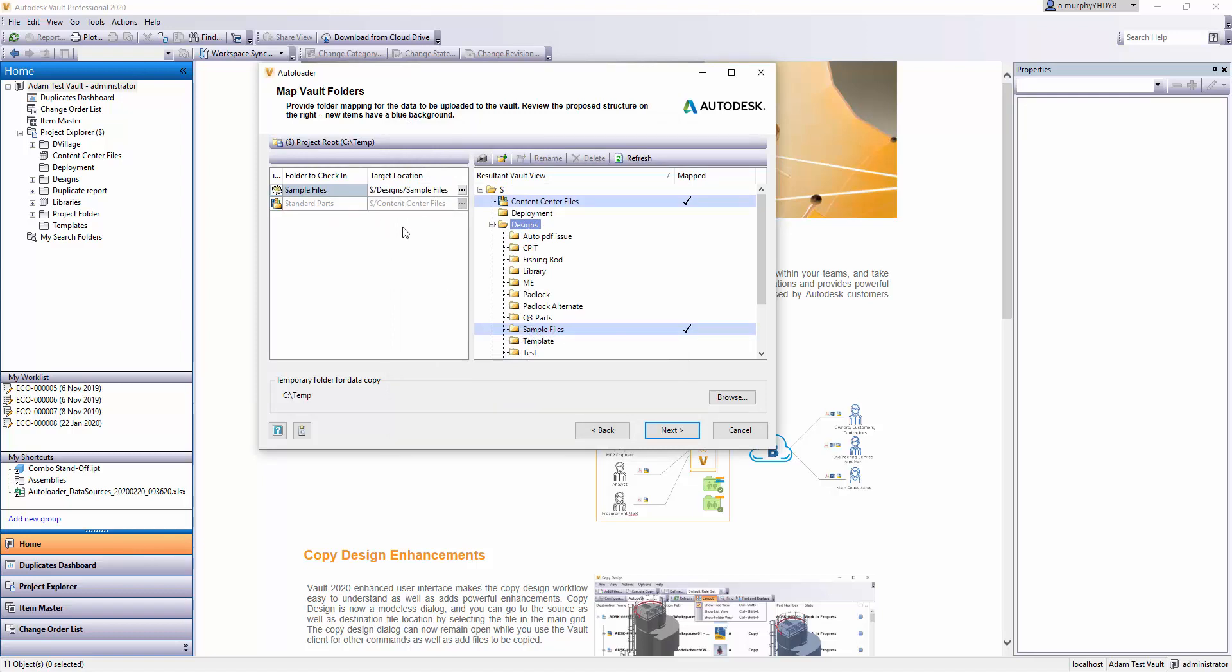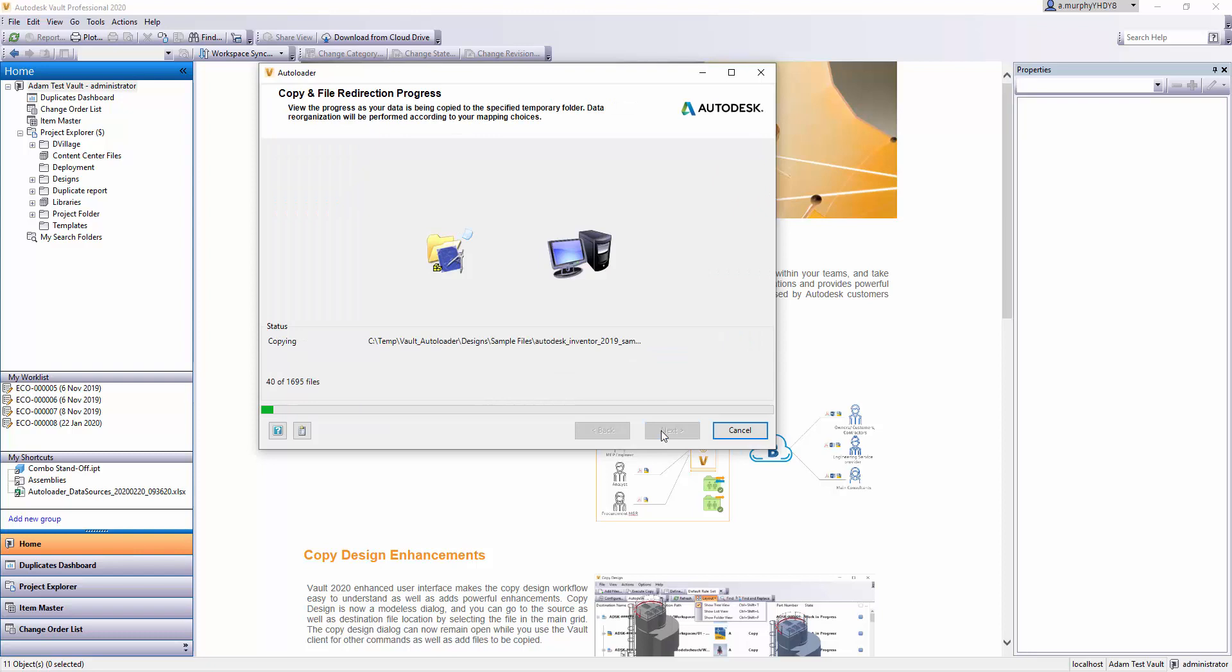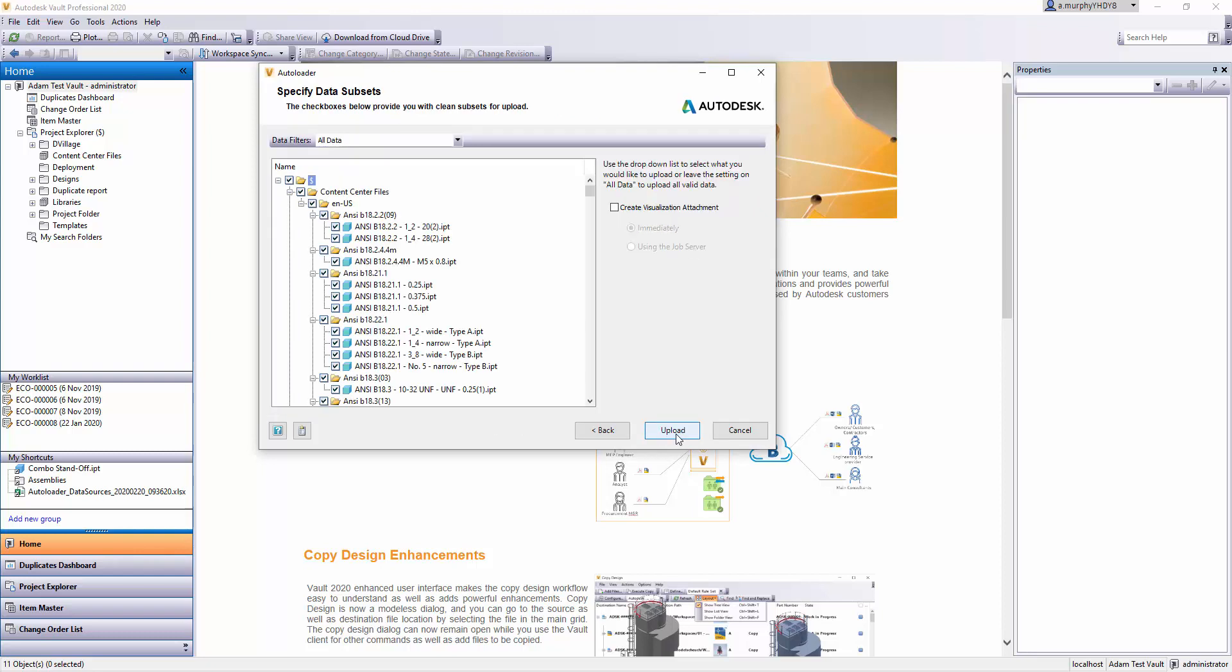The standard parts are just going to go into the Content Center. Then I'll click Next. We'll get to the end, and I'll click Next.